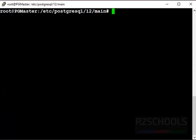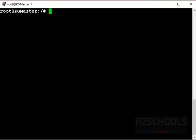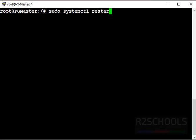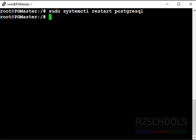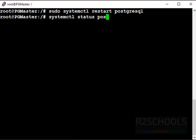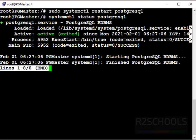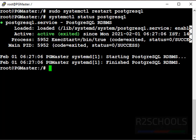Now we have to restart PostgreSQL to affect the configuration settings. Sudo systemctl restart PostgreSQL. Let's verify restart is success or not. systemctl status PostgreSQL. See, we have successfully restarted 14 seconds ago. Okay, clear screen.